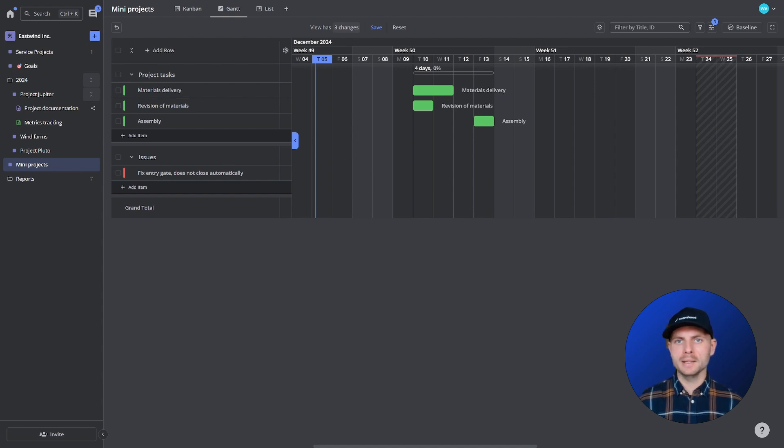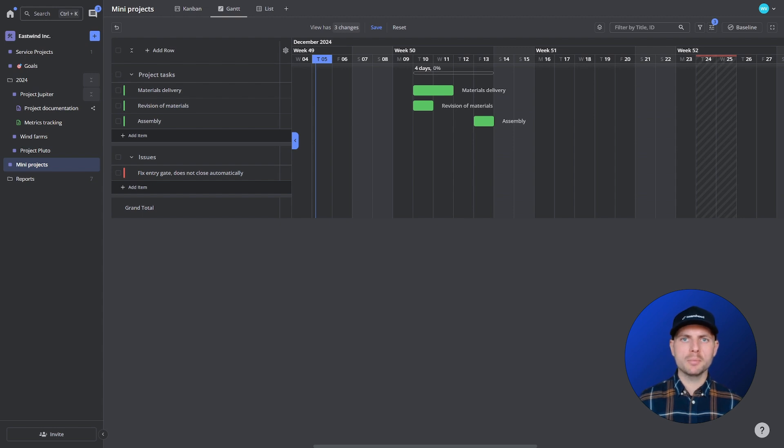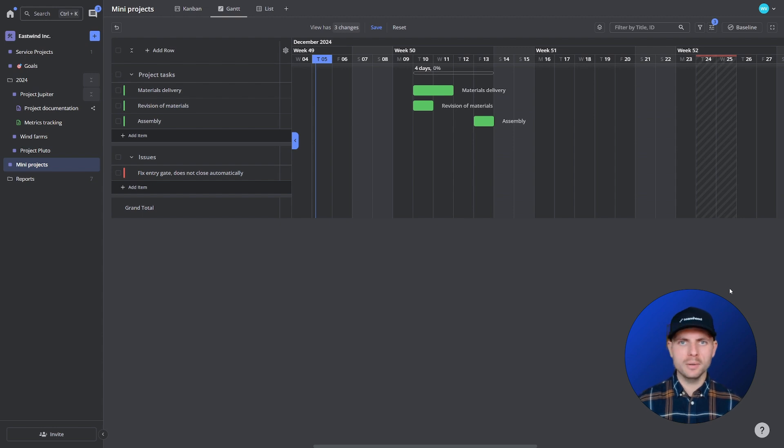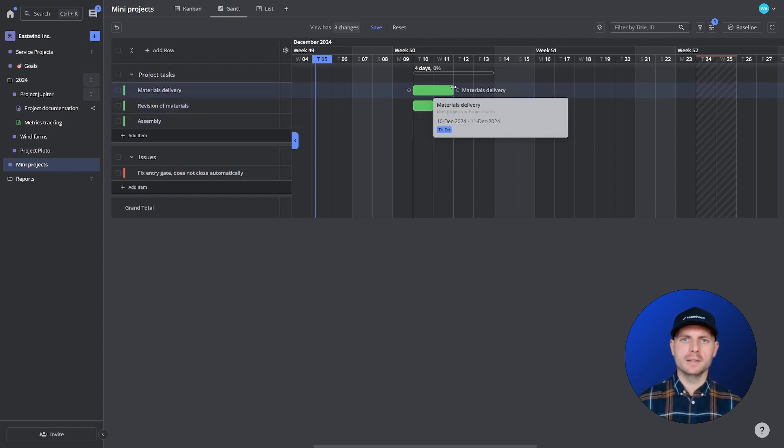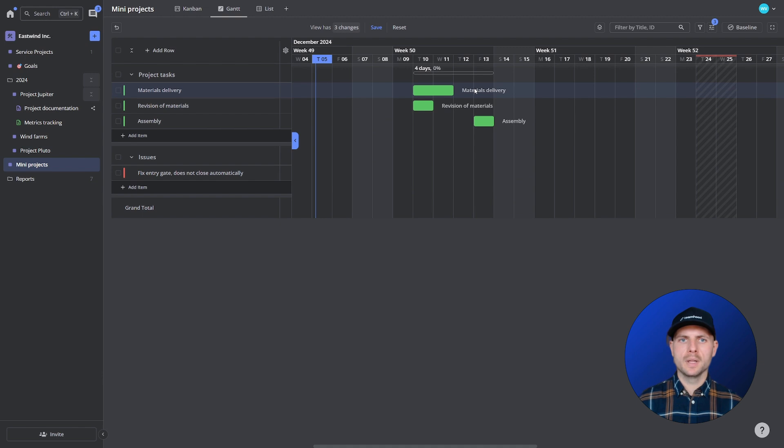Mainly because we want to create this awesome project plan which is future proof, and future proof for the changes in schedules. And as we know, something will get delayed. That's a guarantee. So to model that we will use the different dependency types.